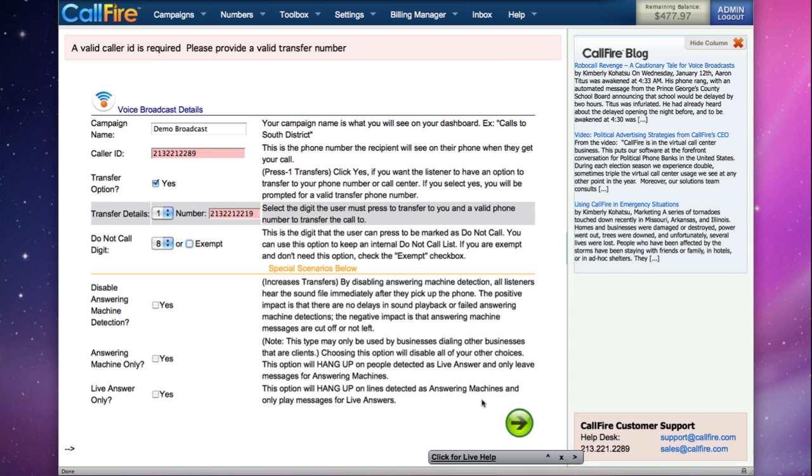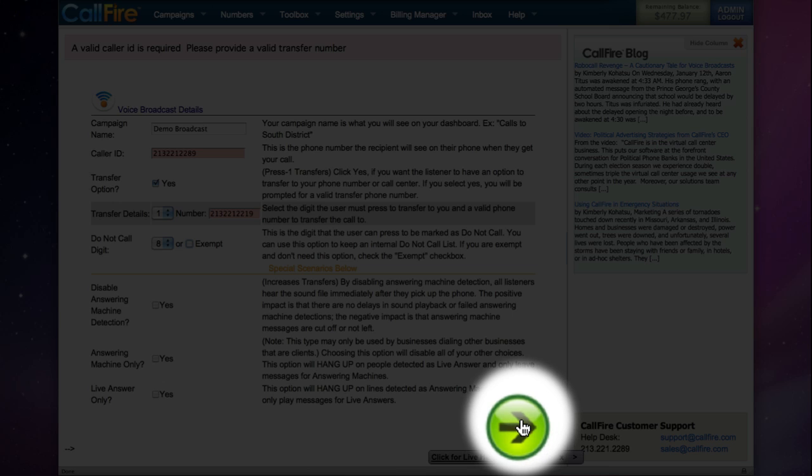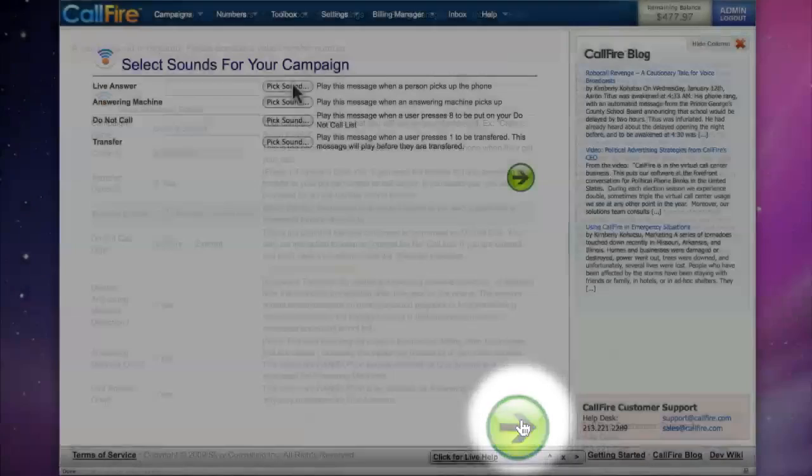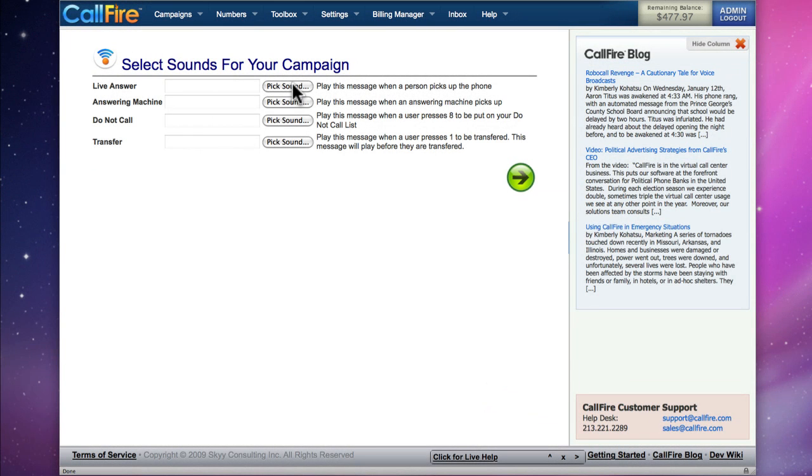As soon as we have our details entered, we click on the green button with the black arrow to move on to the next page. On this page, we'll choose the sound files for our campaign.